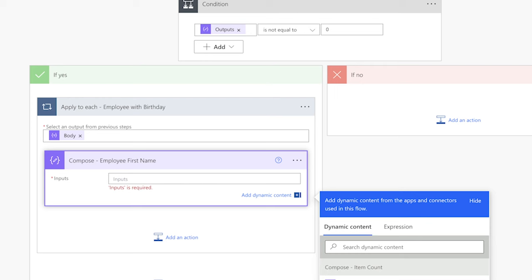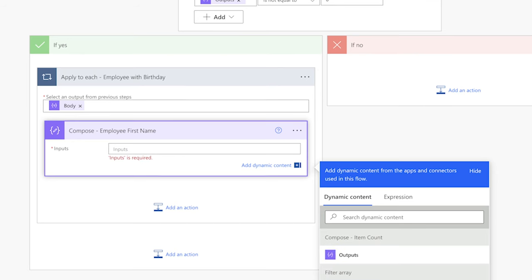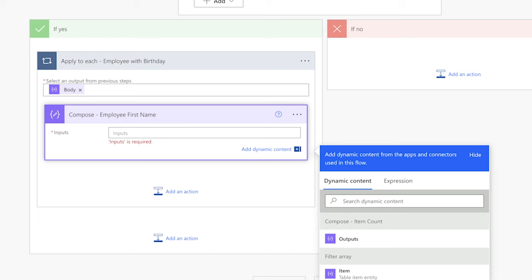I'm going to insert a few compose actions to hold the dynamic content from the filter array action. These compose actions are optional. Although the expressions I'll be using can be inserted directly into a Send an Email action, it slows down the flow-building process. I prefer to use compose actions to store the dynamic content, especially when the last action in my flow is to send an email. It's a lot more efficient to run a test and check the outputs of the compose action rather than waiting for an email to arrive, and the compose actions can also help with troubleshooting.